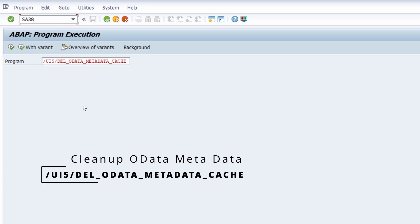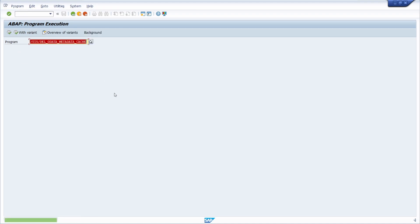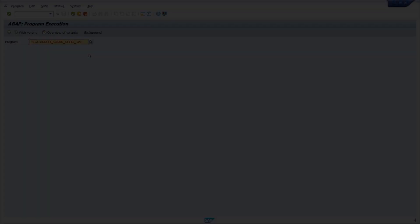Then we move to ABAP program execution with transaction code SA38. If you have the authorization, you can also use the ABAP editor SE38 or the object navigator SE80 to execute programs. Within here we have a specific program and once you hit F8, you can execute it. With this ABAP program you can clean up the back end context tokens, especially from SAP UI5. If this report has been run, in the status bar you will get a success message — basically this report cleans up old metadata.